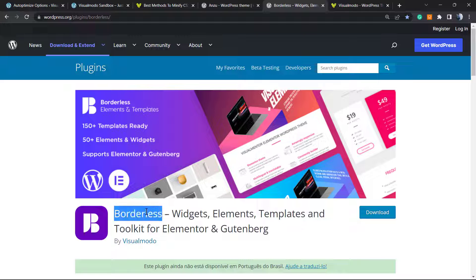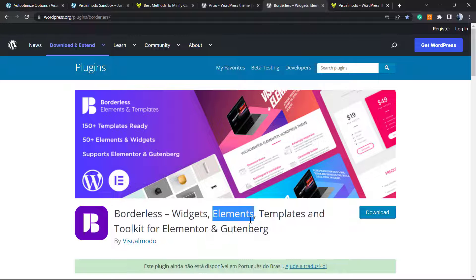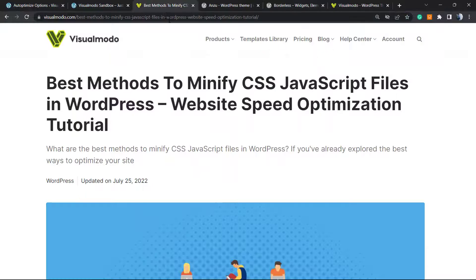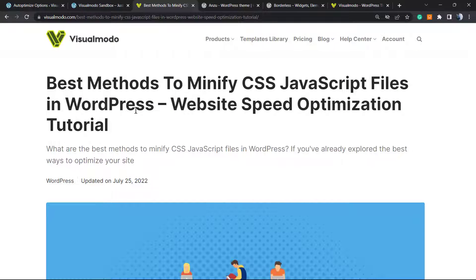Moreover, if you need to enlarge the amount of settings that our page builder has, go to our website dashboard, Plugins, Add New, and search for our Borderless WordPress plugin. It's going to bring you widgets, elements, templates, tools, and many more things good for your WordPress website or landing page.